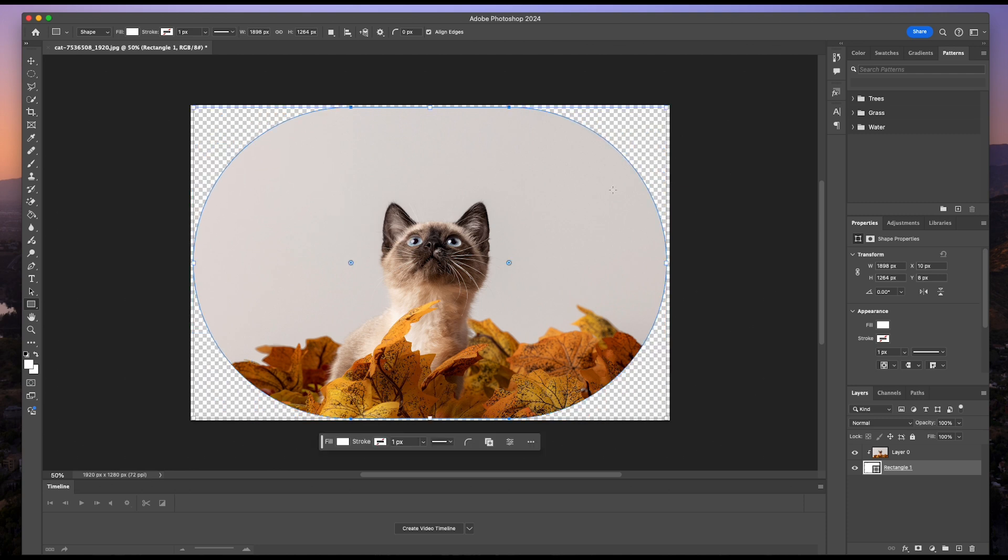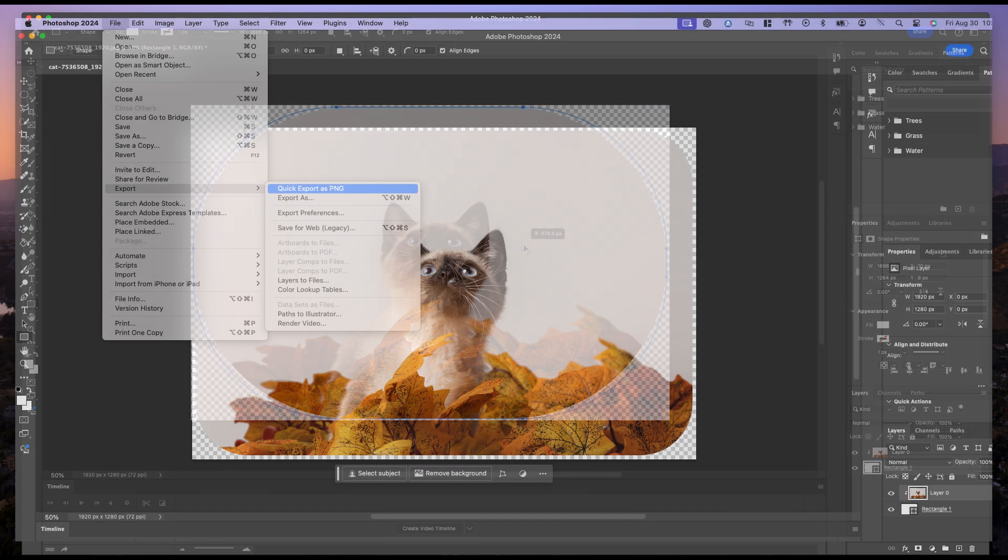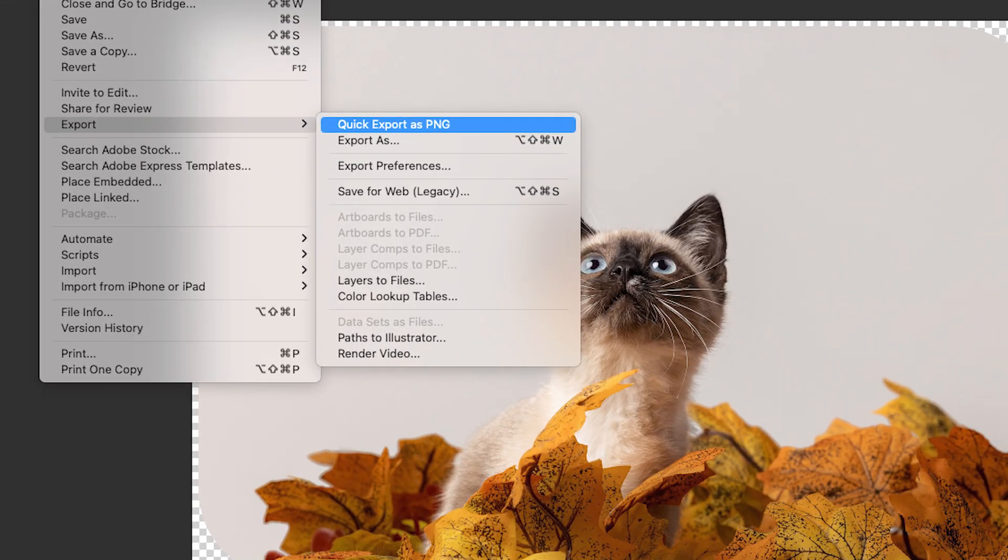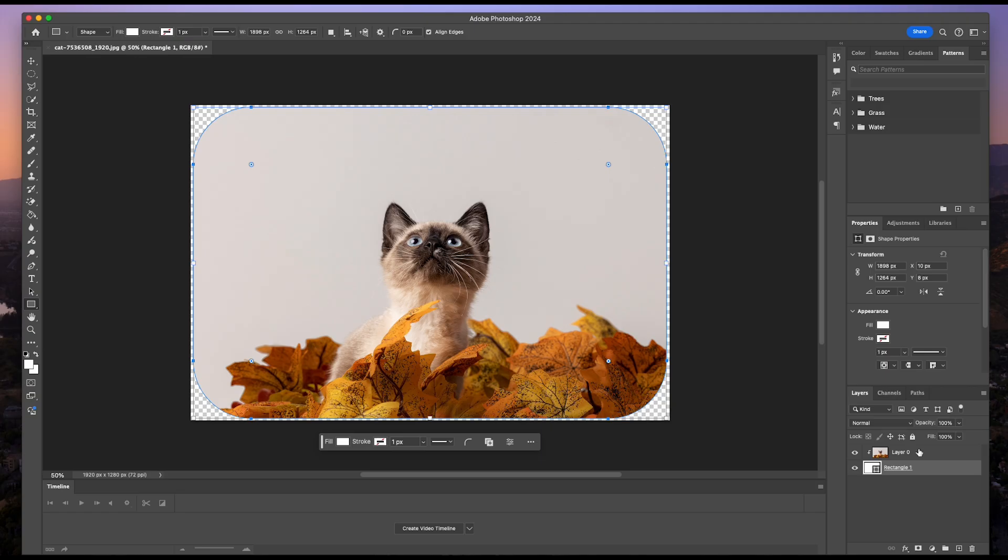When you're all done, be sure to export as a PNG so it keeps the transparency of the background. Quick export as PNG should be all you need to do. And that's all there is to it.